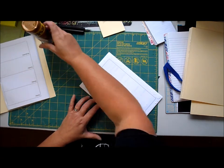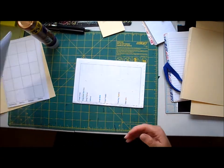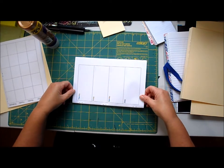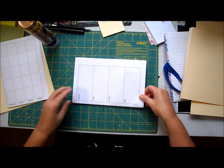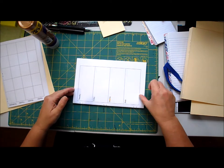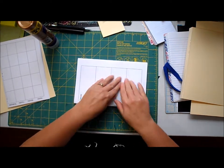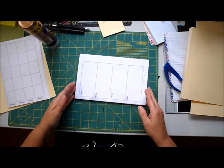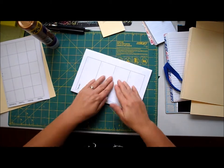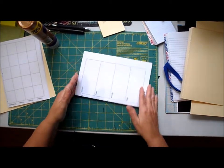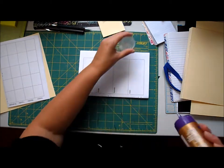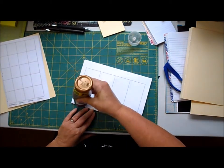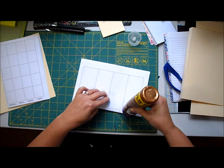You take your next little booklet here. I stapled my pages together. You can, if you know how to do some book binding and sew your pages together, that's fine. I just chose to staple mine, I guess it's the lazy way out. Now I'm gonna glue the next set of pages on.